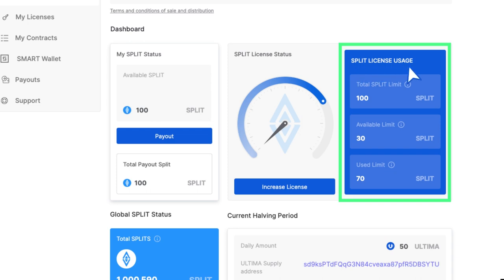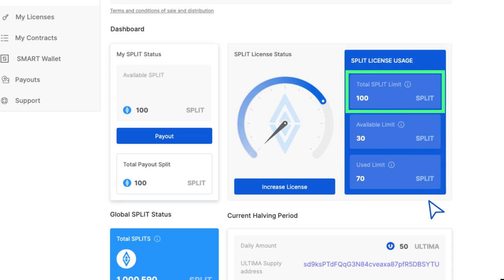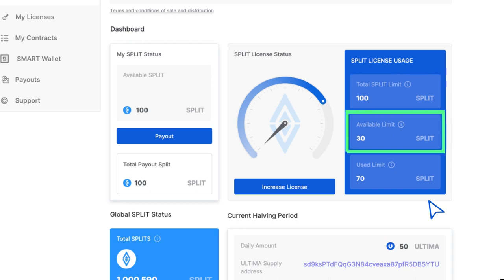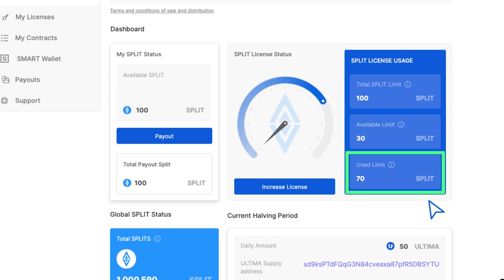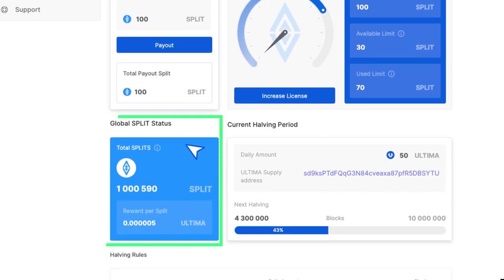Split license usage contains several indicators. Total split limit shows how many total split tokens you can receive under your license, including the tokens already received. Available limit shows how many more split tokens you can get. Used limit shows the combined total of tokens you have already received.